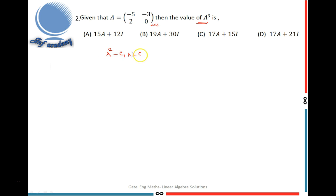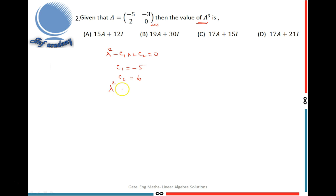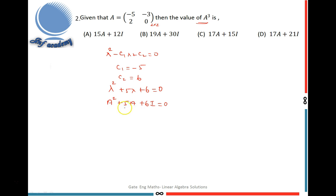The characteristic equation is lambda squared minus C1·lambda plus C2 equals 0. Here C1 equals the sum of principal diagonal elements, which is minus 5. C2 equals the determinant of matrix A, that is 0 minus (minus 6) equals 6. So the characteristic equation is lambda squared plus 5·lambda plus 6 equals 0. By Cayley-Hamilton theorem, A squared plus 5A plus 6I equals 0, where I is the identity matrix and 0 is the null matrix.